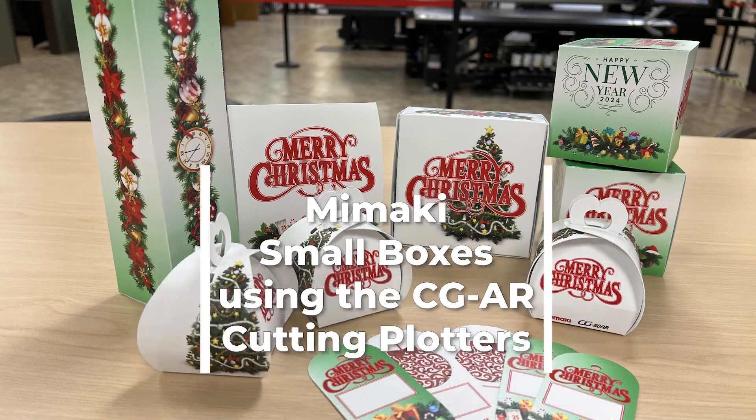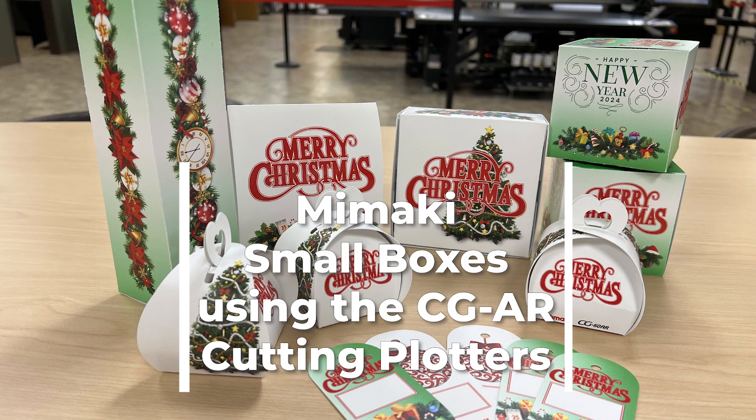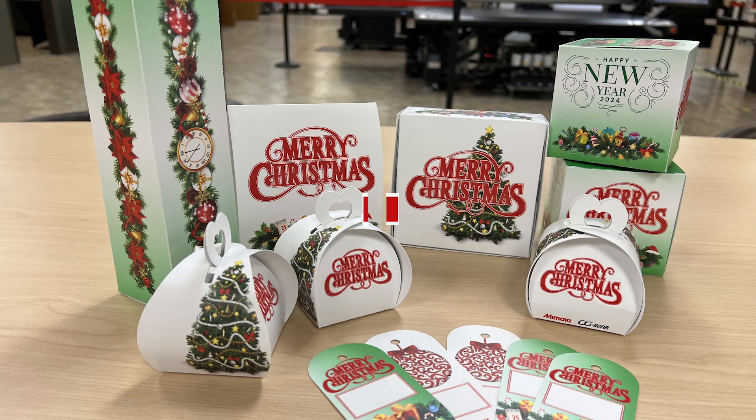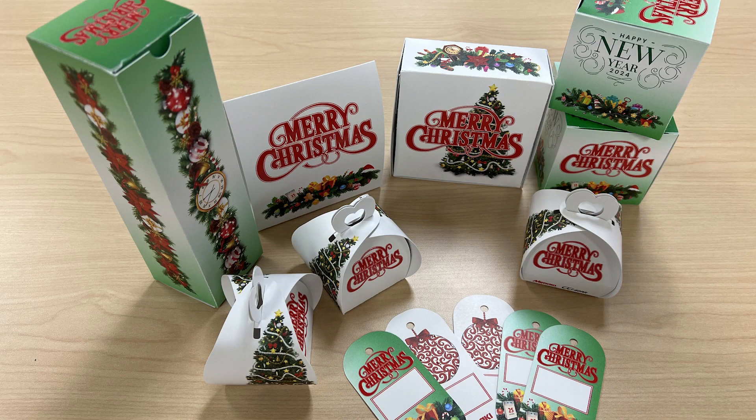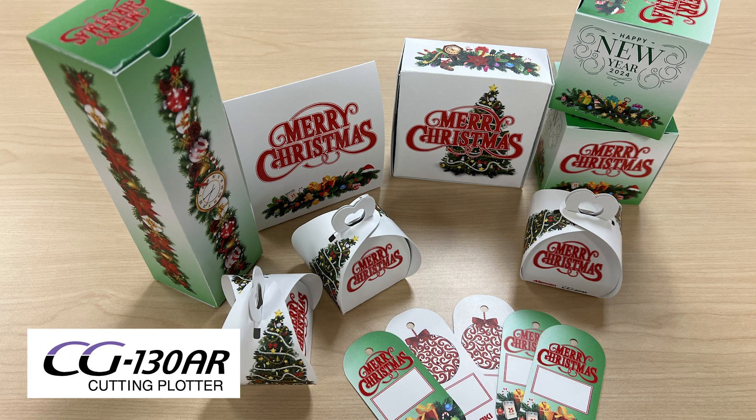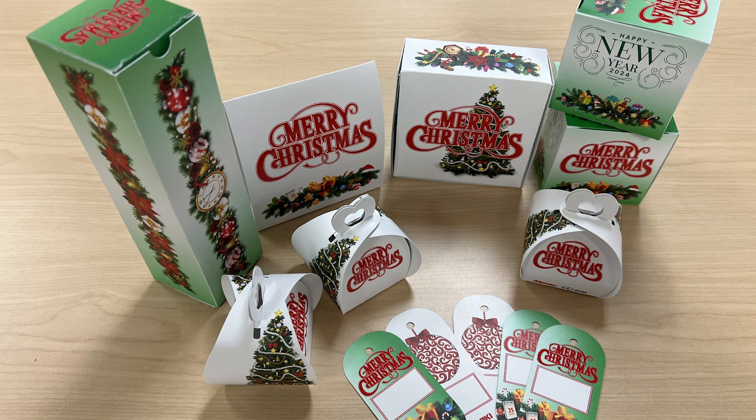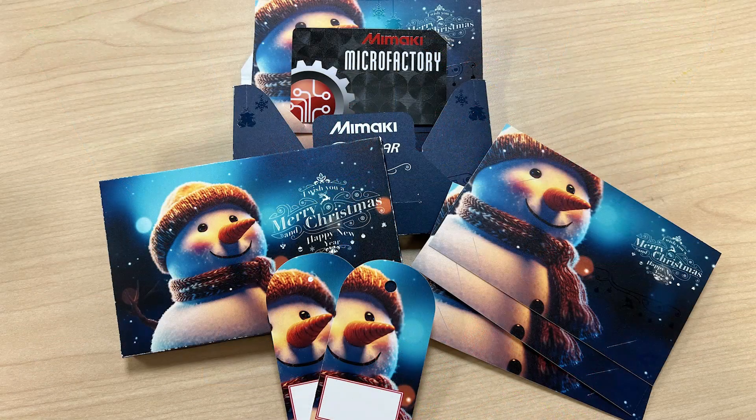Hi, thank you for joining us. This is Carissa Terway with Mimaki and today I wanted to go over a how-to on how to do small box packaging with the CGAR and our printers, but you can use any printer on this application.